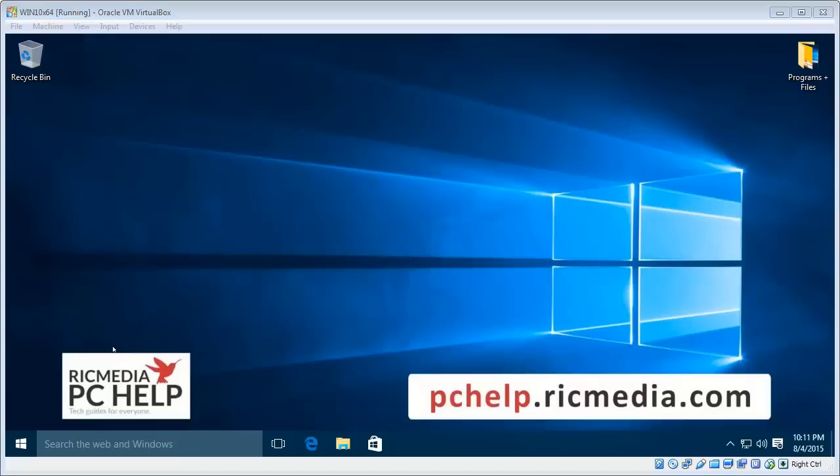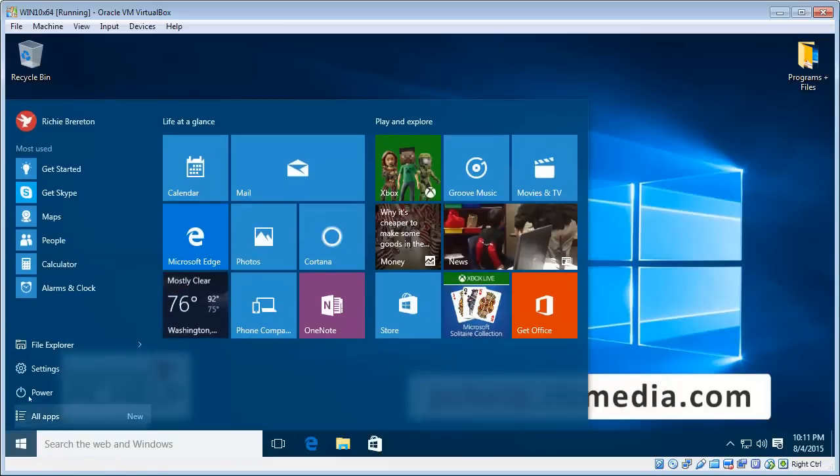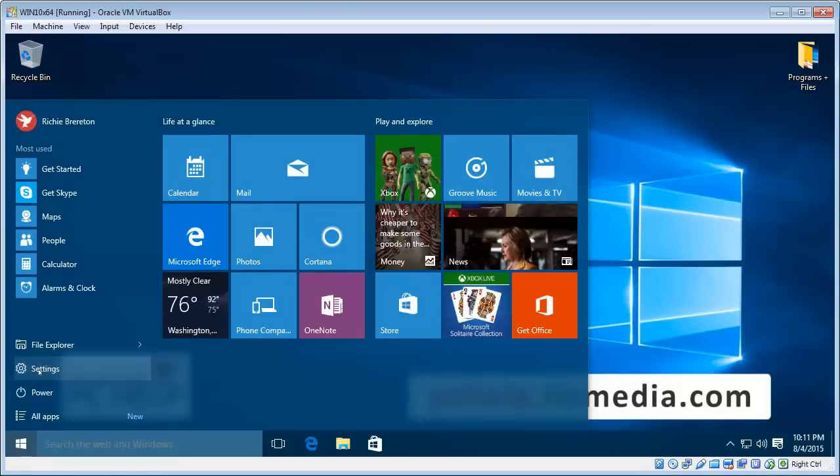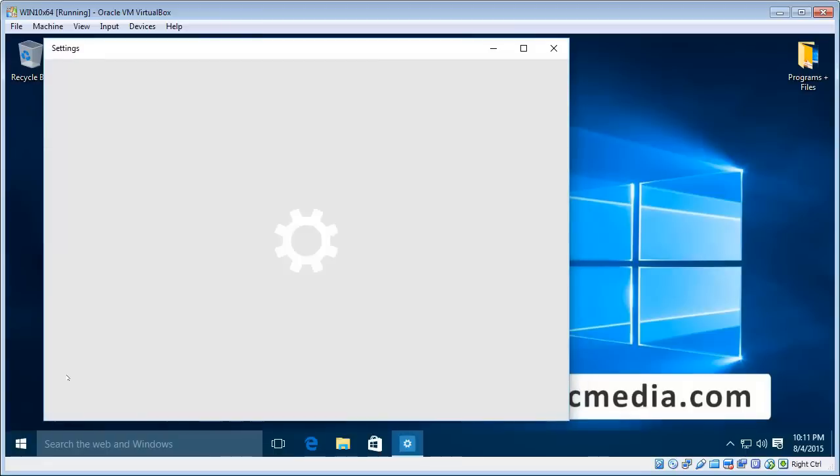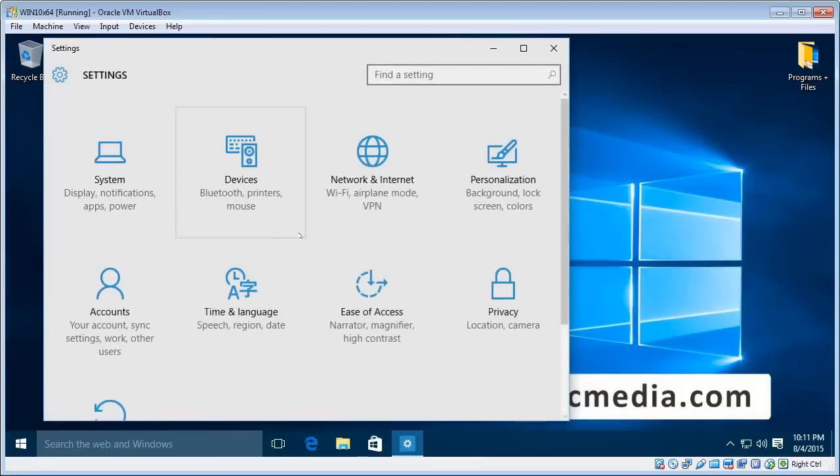So once you have all those details, we'll get stuck into it. We go to the start menu button, bottom left. And then we go to settings. And then we go to network and internet.